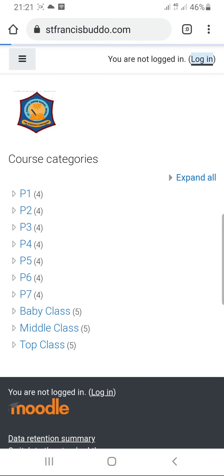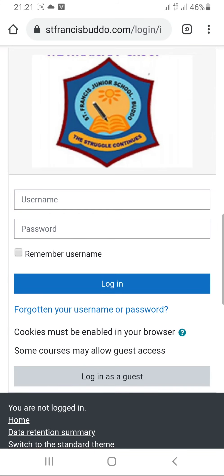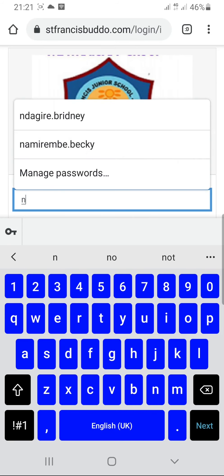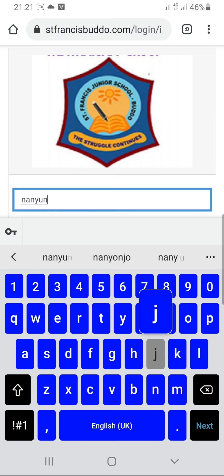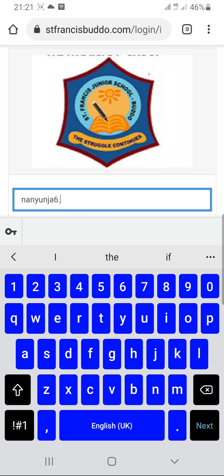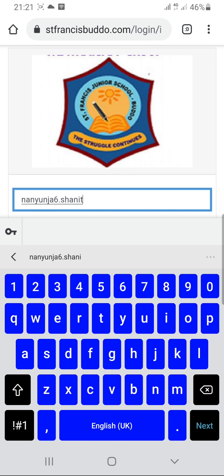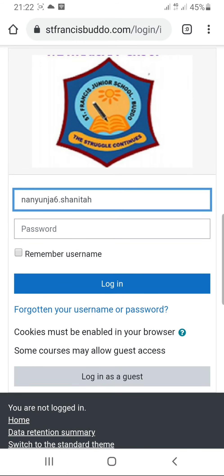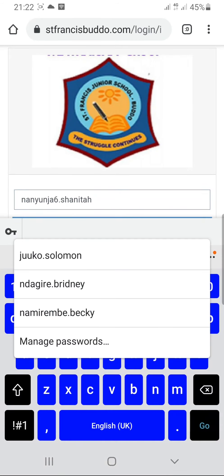When you press login, we are going to put the username and the password. Let me use an example of Nanyo Nja Shanta — Nanyo Nja 6 dot shanta. This is the example I'm using as the username. The username should be in small letters, and there is a full stop or a dot in between the two names.